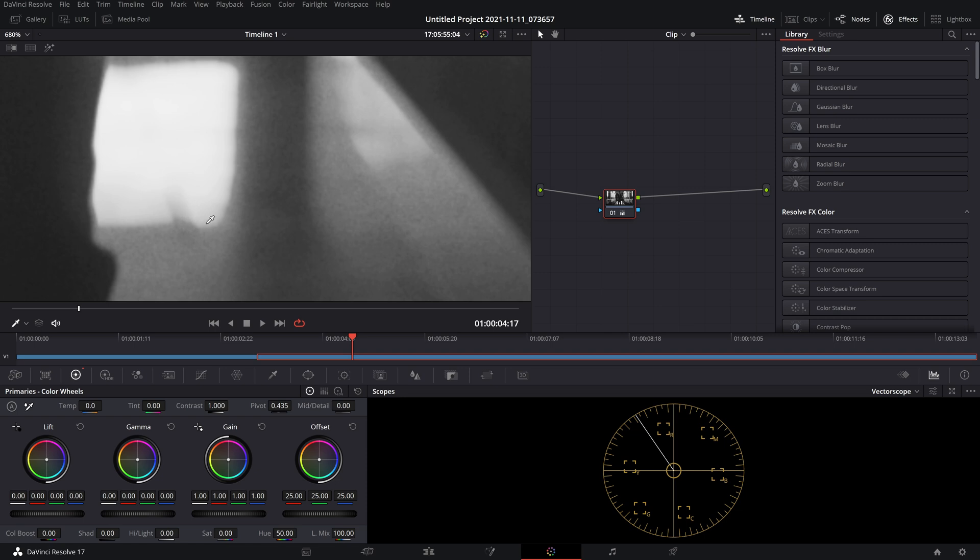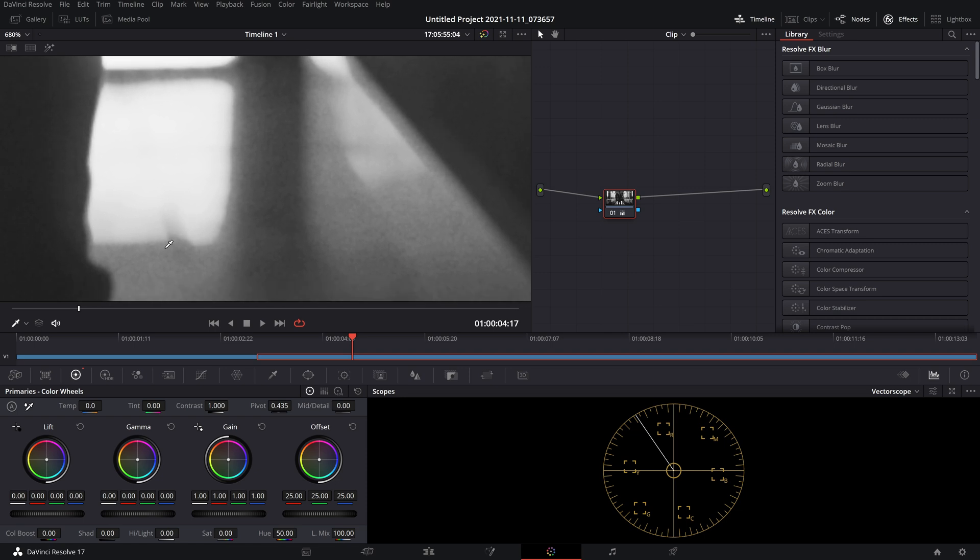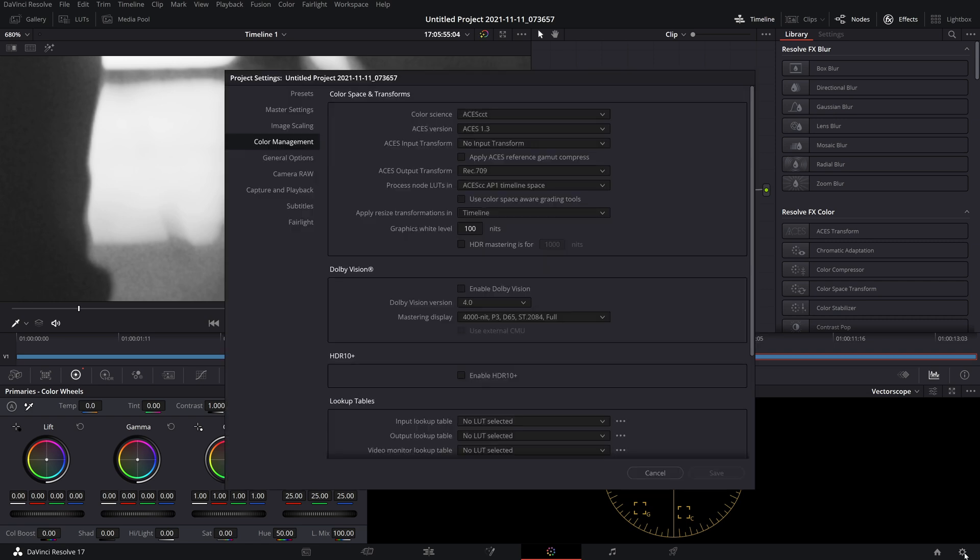The problem here is a gamut issue. The captured source gamut is larger than ACES, so likely there's a clipping issue where it's going into ACES and it just doesn't know how to handle these highly saturated colors. The good thing about the new 17.4 is that there's a new ACES version 1.3, and there's a checkbox right here that says 'Apply ACES Reference Gamut Compress.'